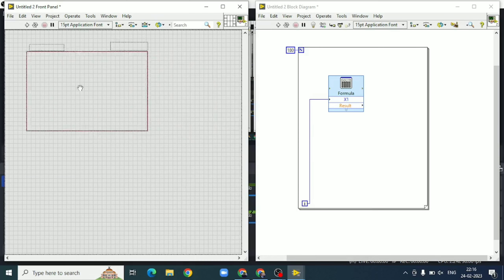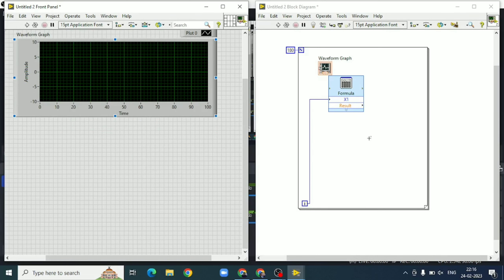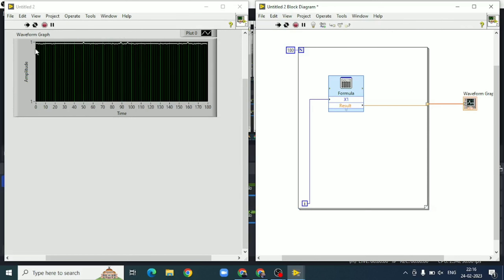To see the output, we will take a waveform graph having a range of 0 to 180. The output of the formula node is connected to the graph. When we run this block diagram, the first method gives a result of 1, which verifies that sin²θ + cos²θ = 1.